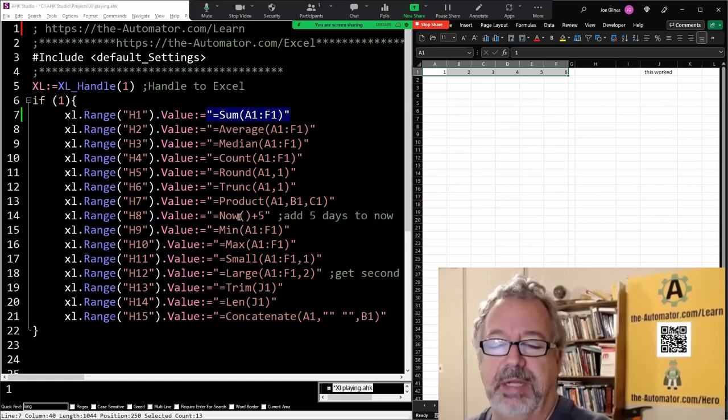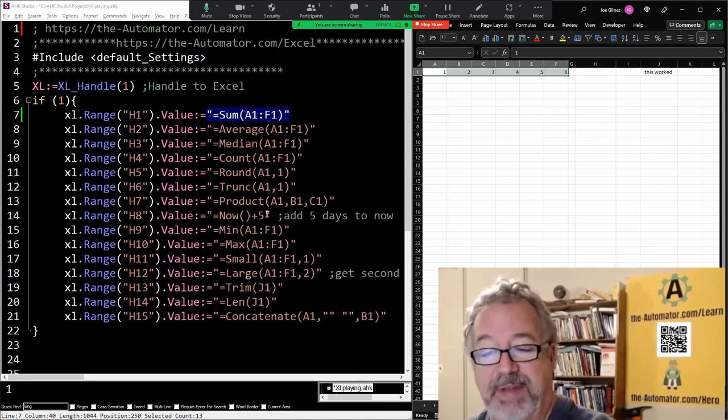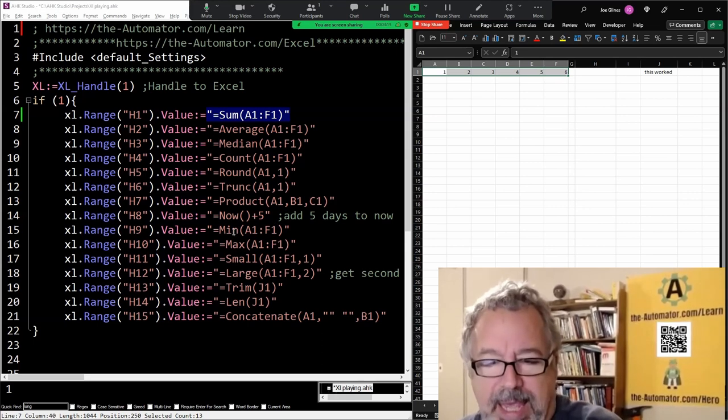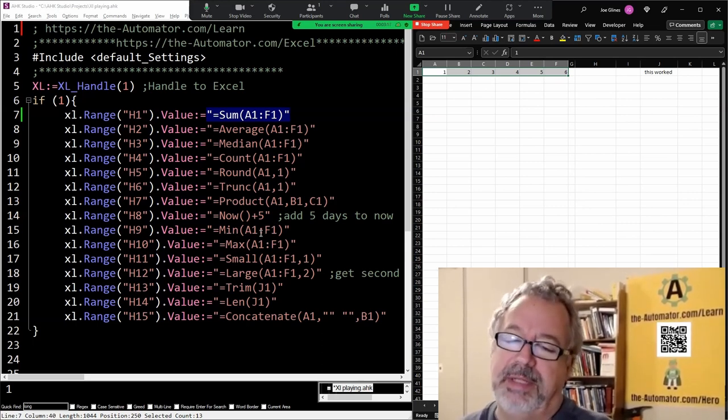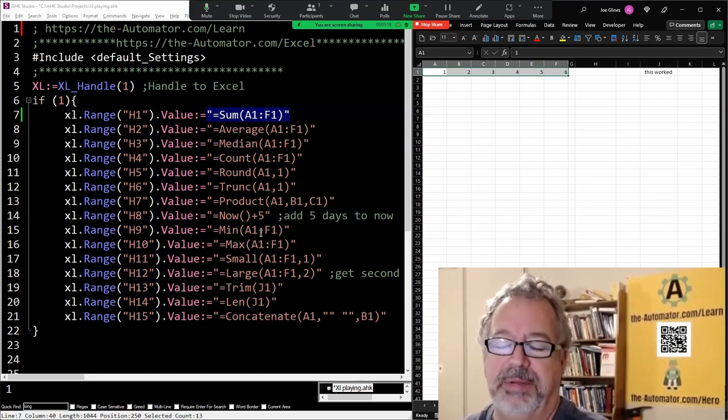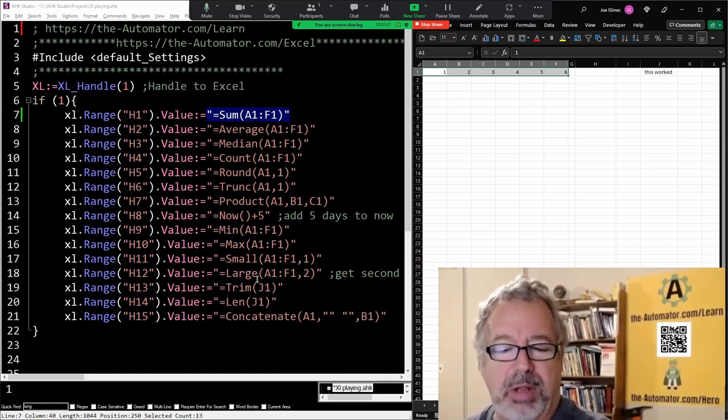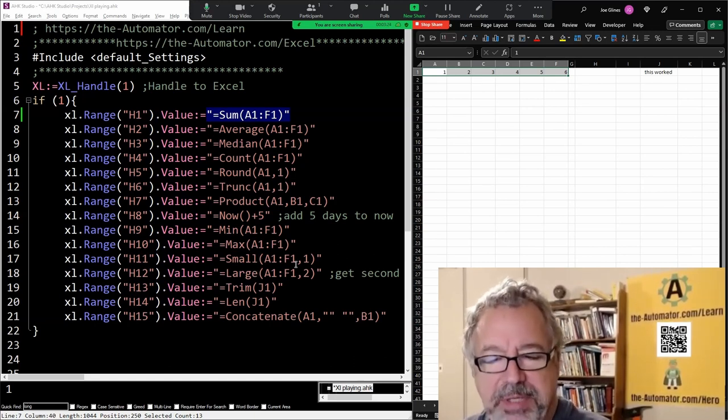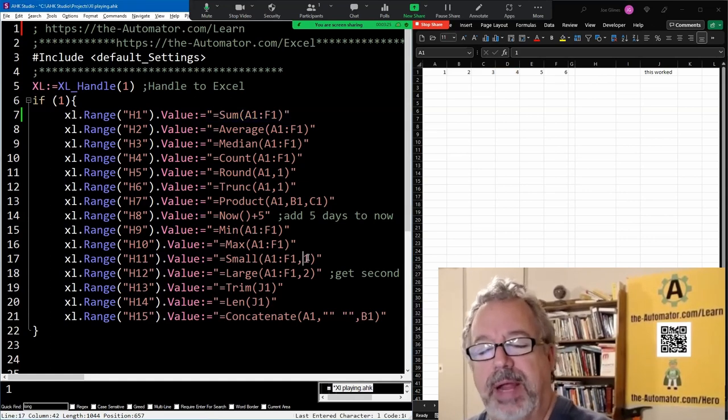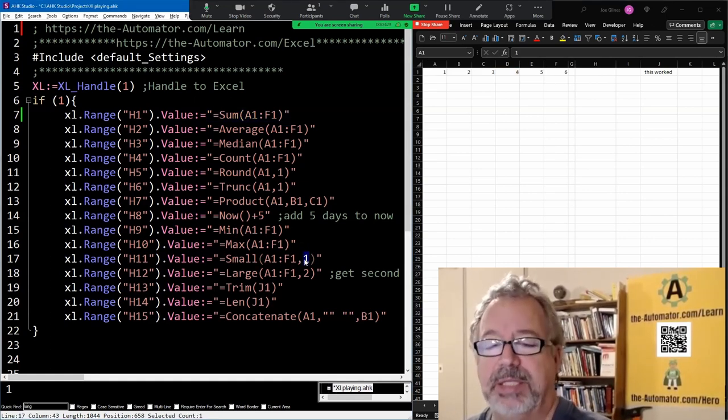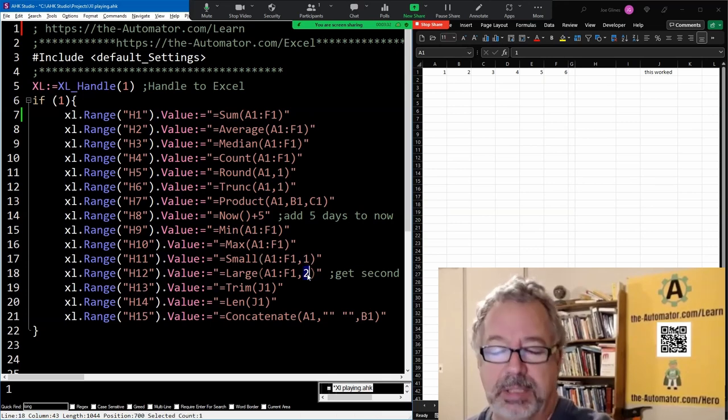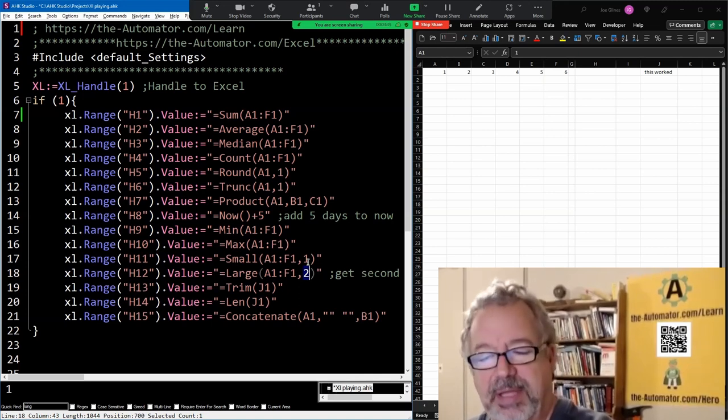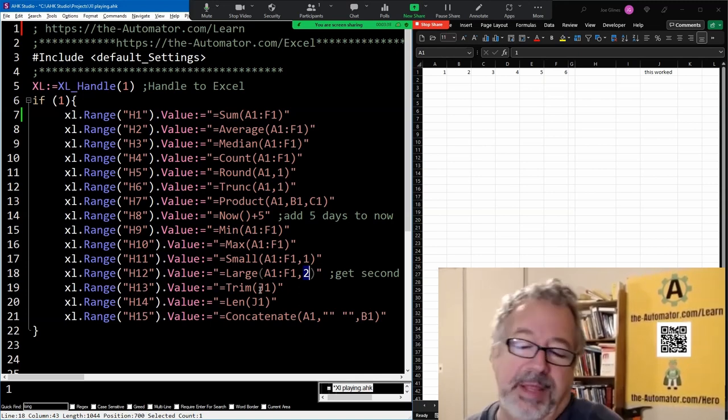This one's kind of interesting. It's going to insert today plus five days, so you'll know when I made this video, and the min and max. Now this kind of threw me. This is actually what got me doing this video was I saw this small and large. I'm like, why would I use small and large? I knew min and max was there. Well, this has an extra parameter. So if you want the first smallest or second smallest or first largest and second largest from the largest, you have an extra parameter so you can specify that. I thought that's kind of handy.